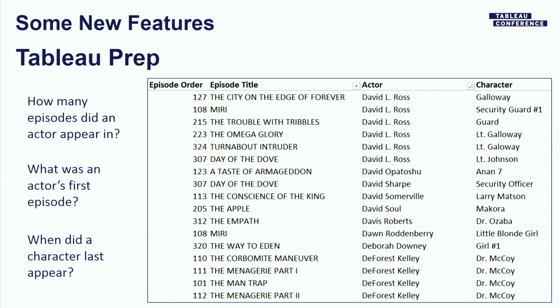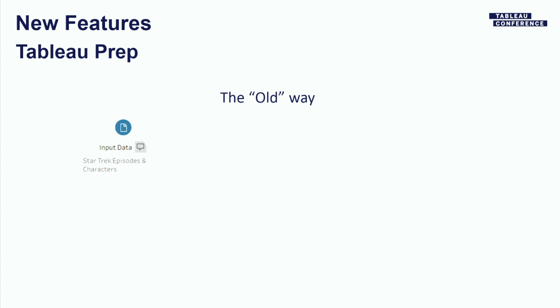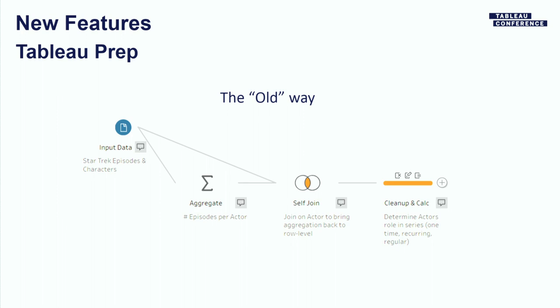The old way in Tableau Prep, and I say old because Tableau Prep's only a year and a half old itself. But the old way looks something like this. I would take my data and I would create an aggregate step to get the number of episodes per actor. Then I would join it back on itself in the flow with a self-join so that I could get that value back at the row level. And then maybe at another step I could do some additional types of calculations. Now this way works just fine. And it's kind of fun once you figure it out and you kind of feel kind of smart. Hey, look what I figured out. But all of a sudden you have all these triangles in your flow and people are wondering, what are you doing? And if you wanted to answer more than one of those questions, you'd have three or four different of these triangle shapes in your flow.